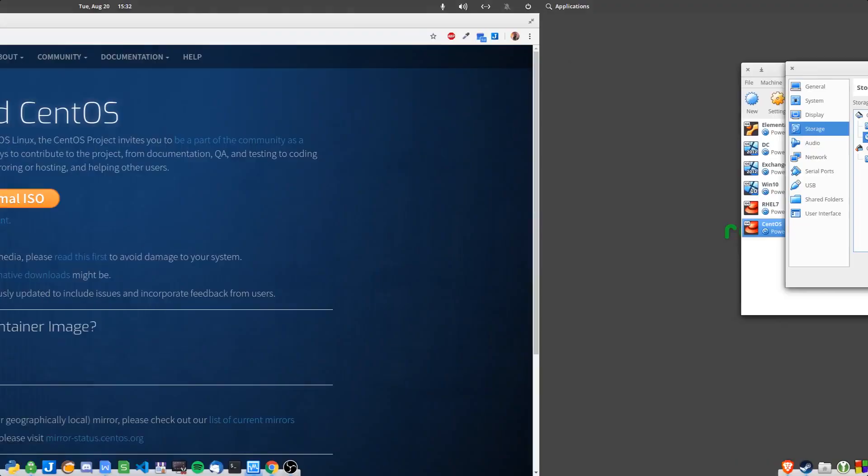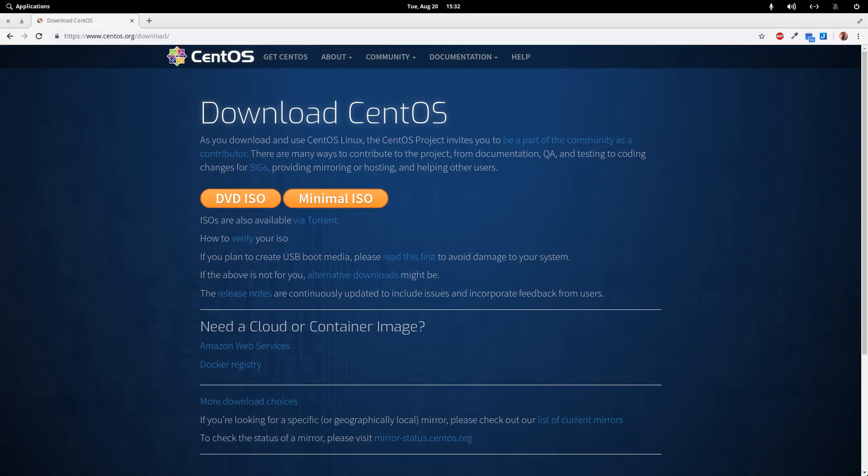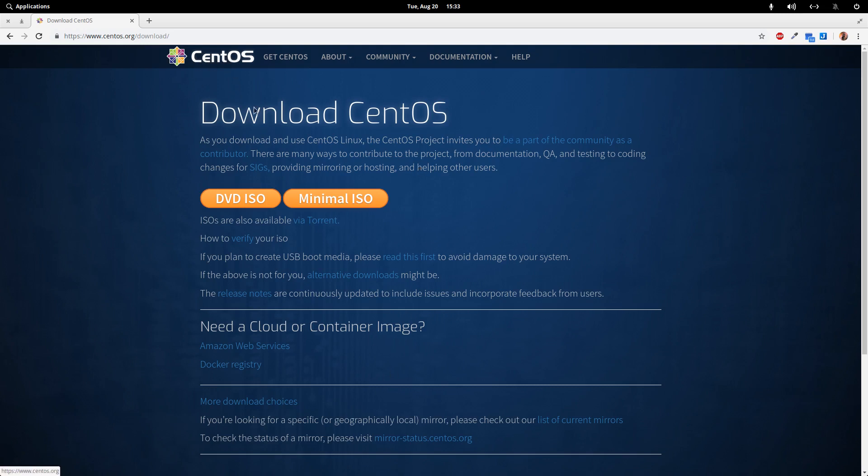What you want to do is go to centos.org/download. Download CentOS or whatever Linux distribution you'd like. I'm going with CentOS because I am studying for my Red Hat Systems Admin certification.